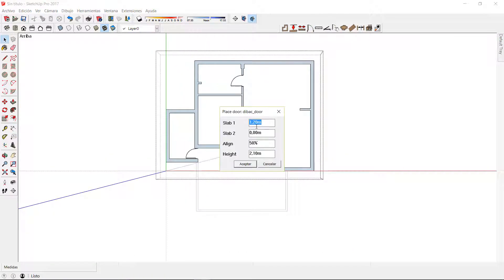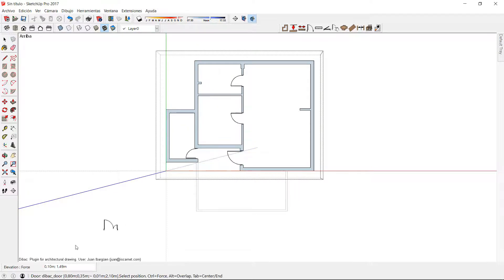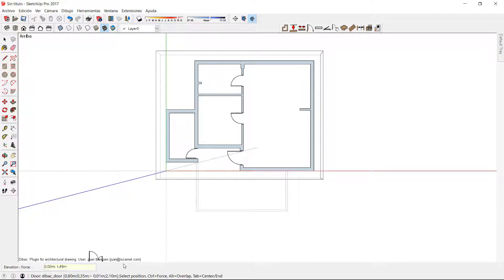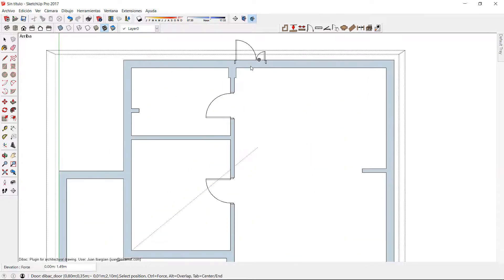I am going to create a double door by setting the length of each slab individually. Now I will set the elevation back to 0 and insert this door in this location here.